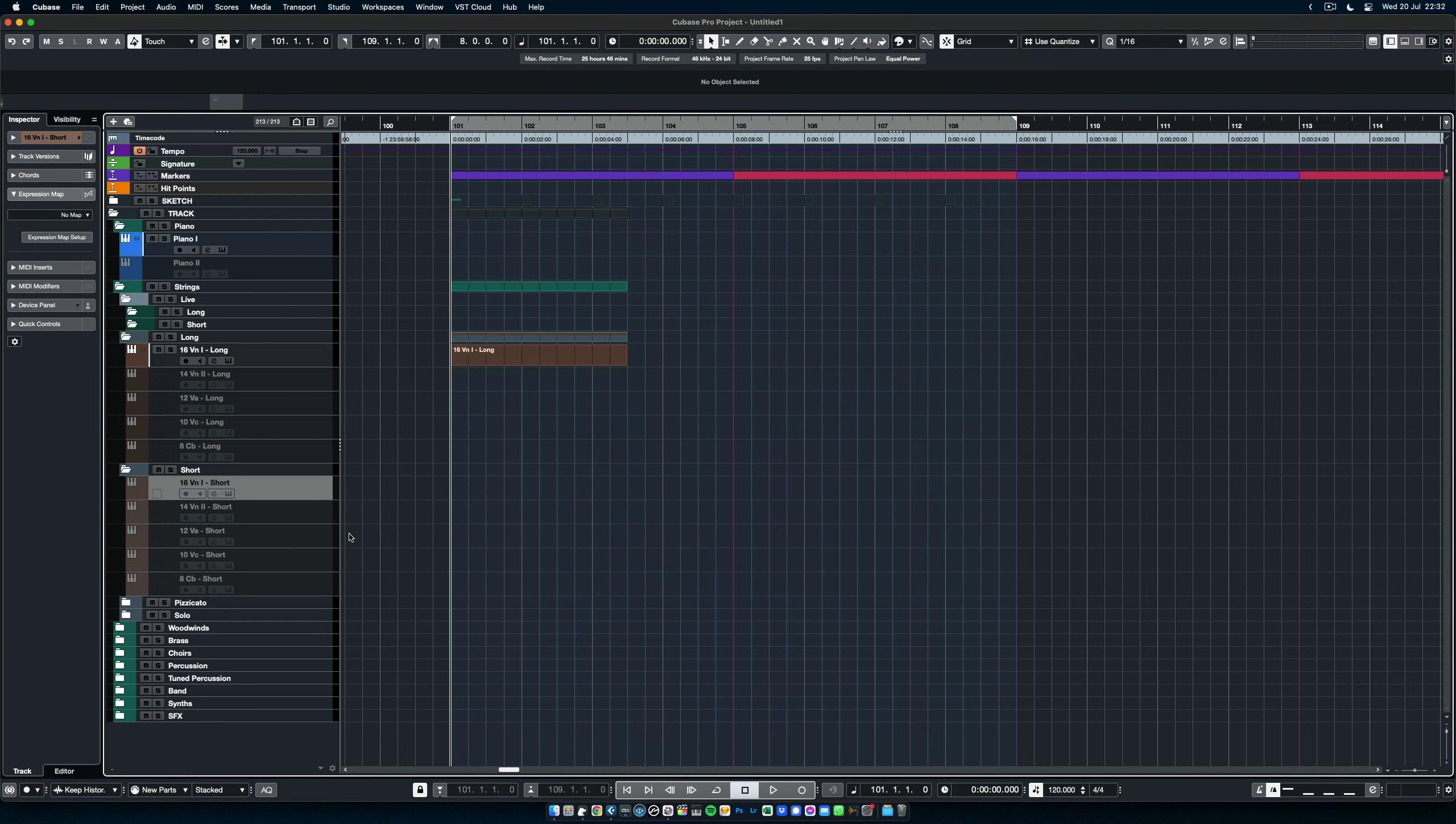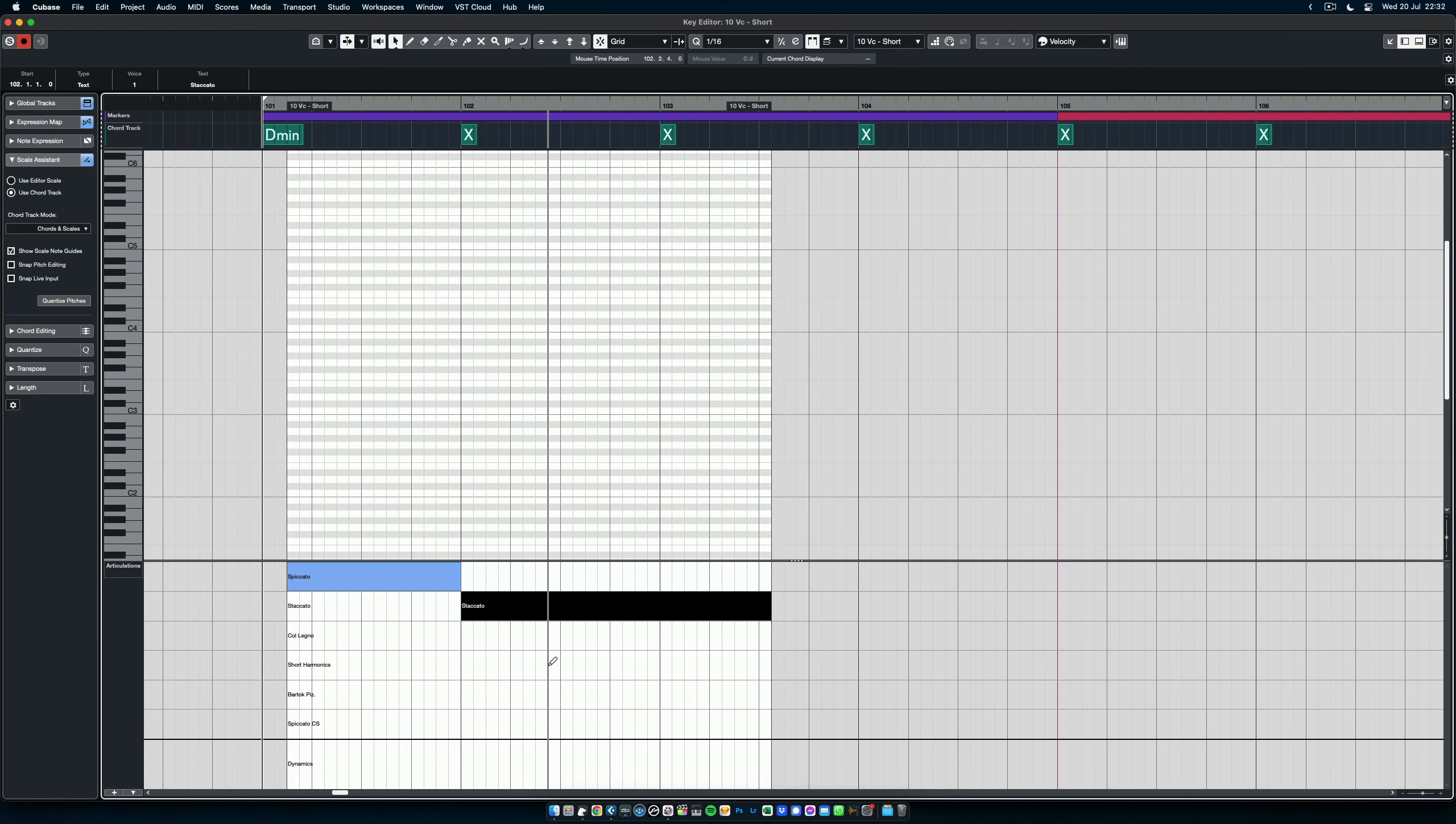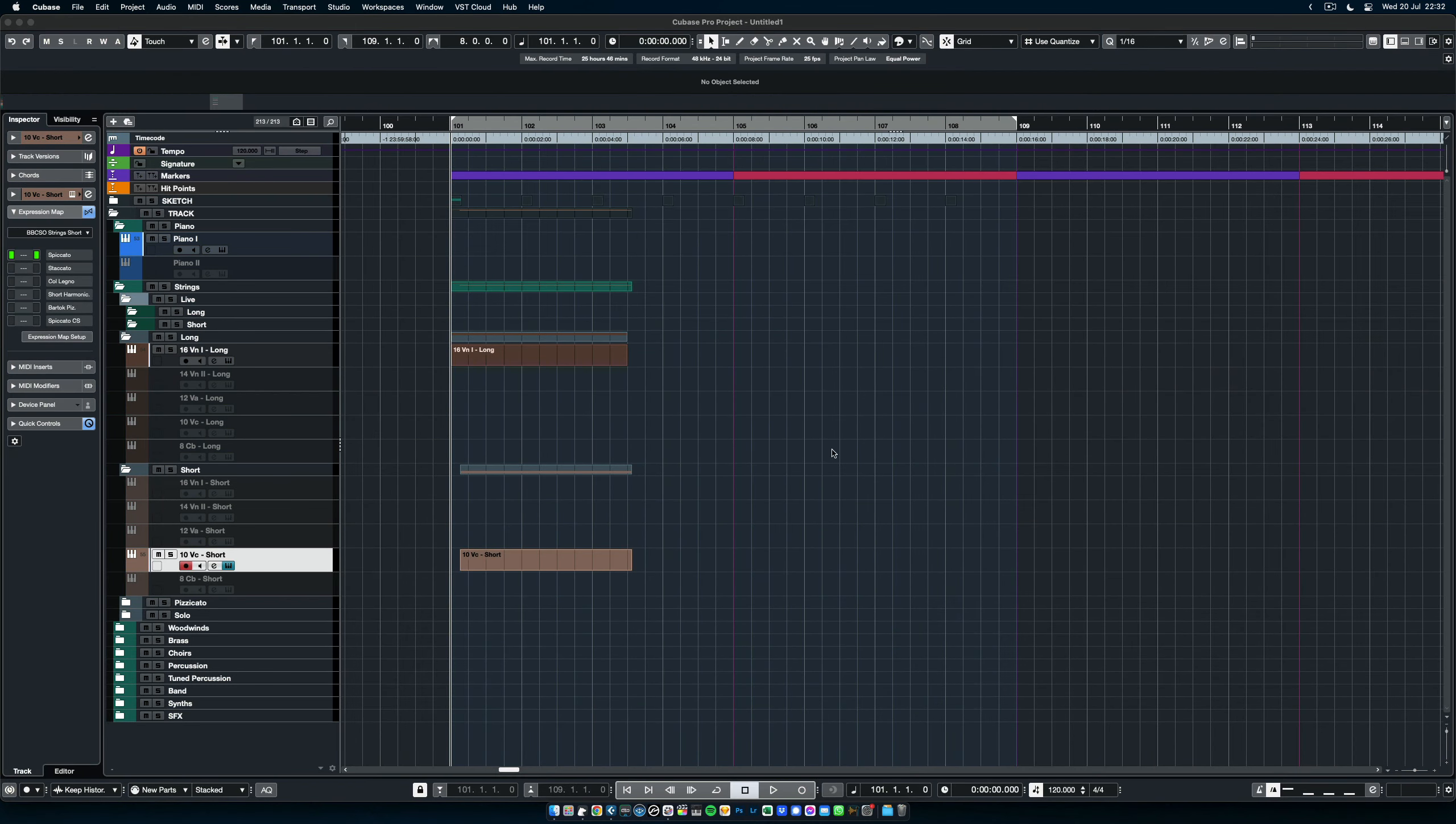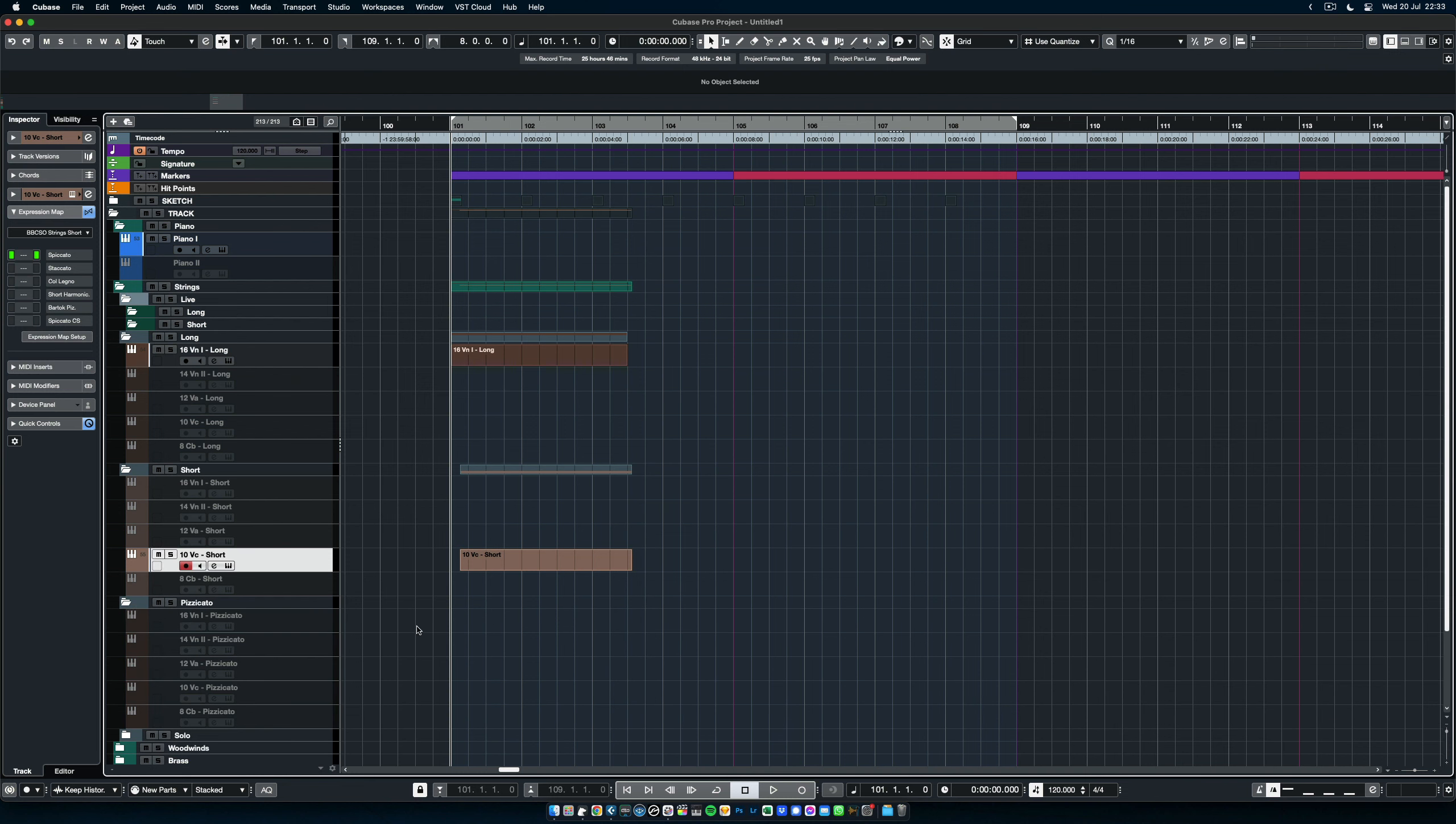Now, if I look at the short strings, let's take the cellos for a change. You can see that here we have only the short articulations with the correct expression maps. If I open the instrument, here I've done the same as I did with the long articulations, except that I removed all the long articulations. Alright, so this is for the strings.